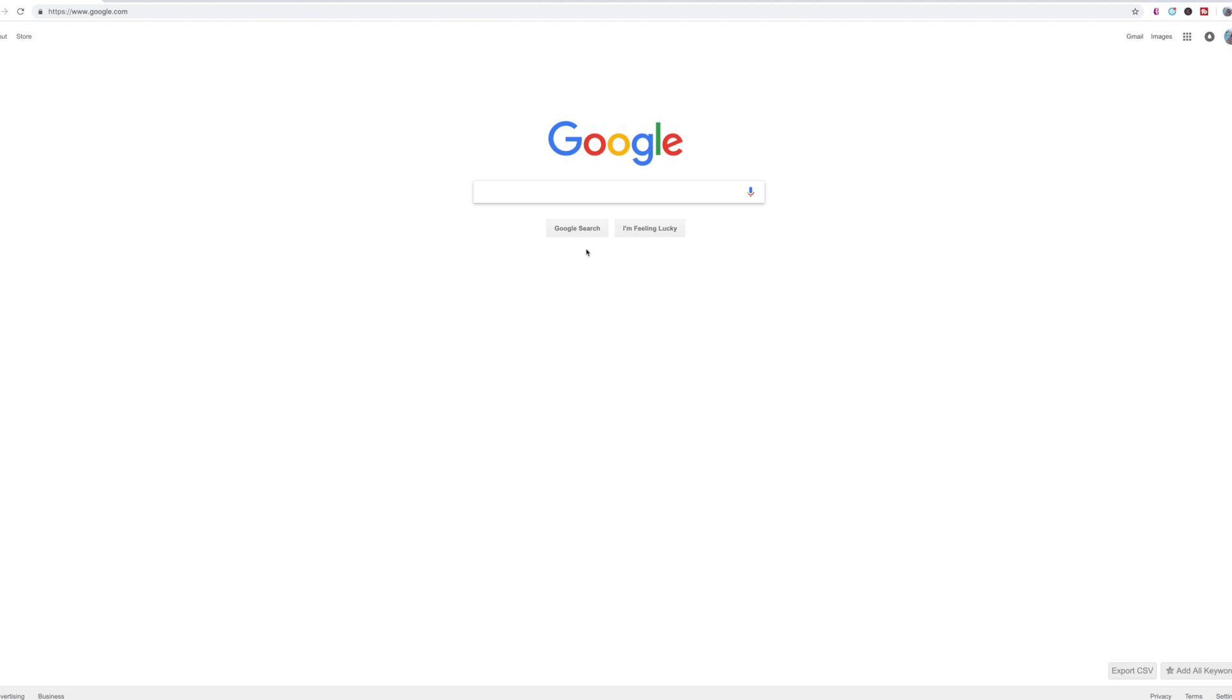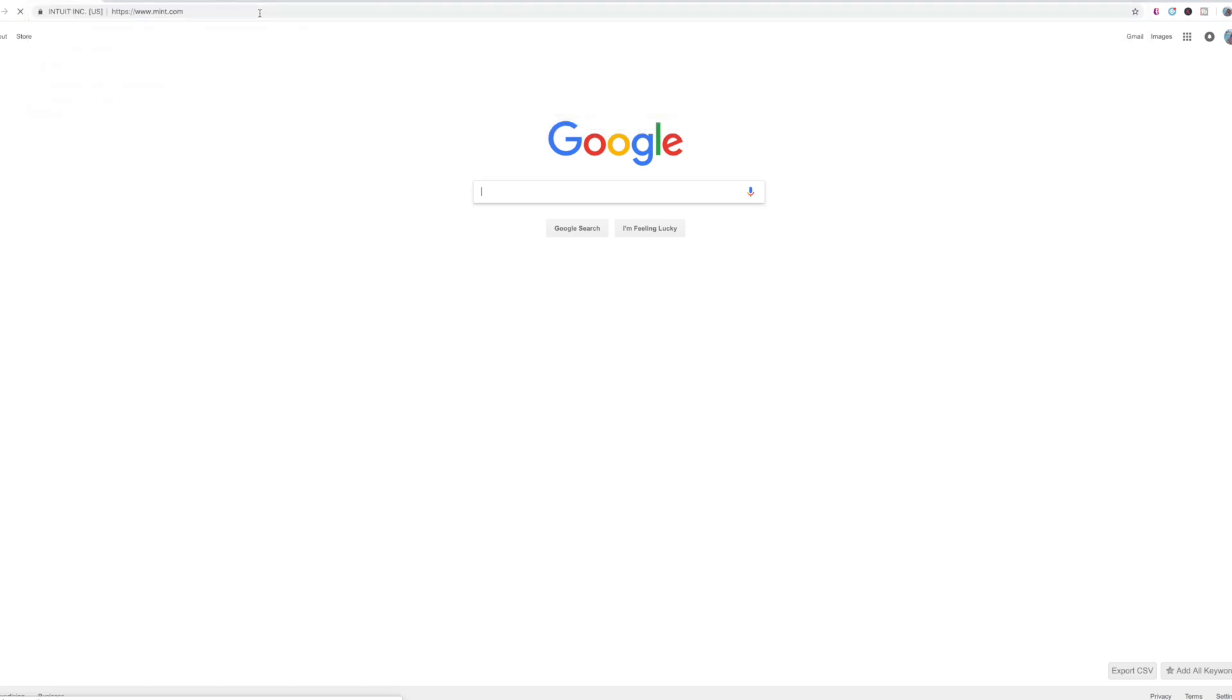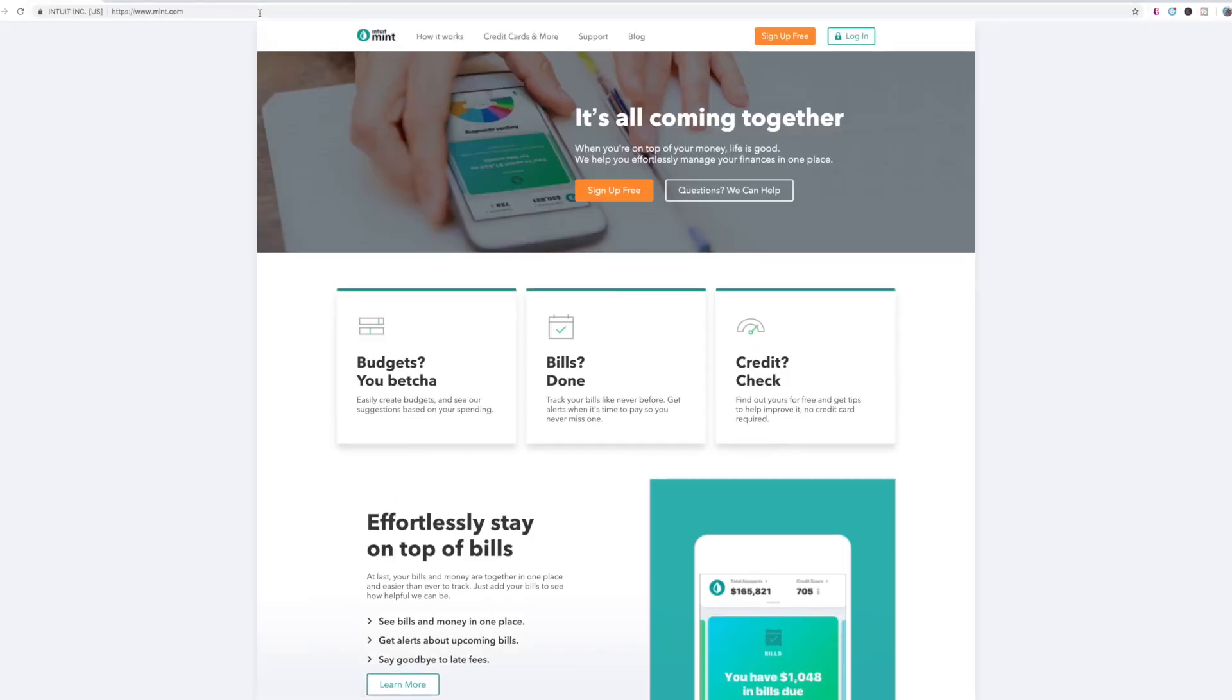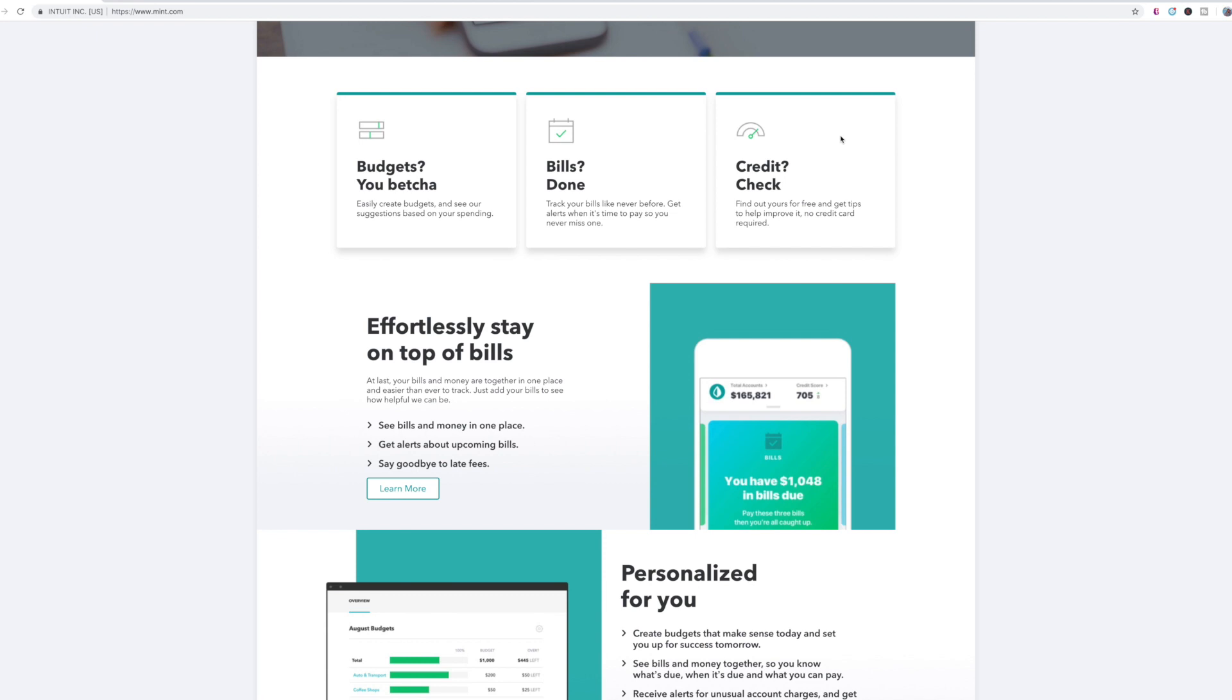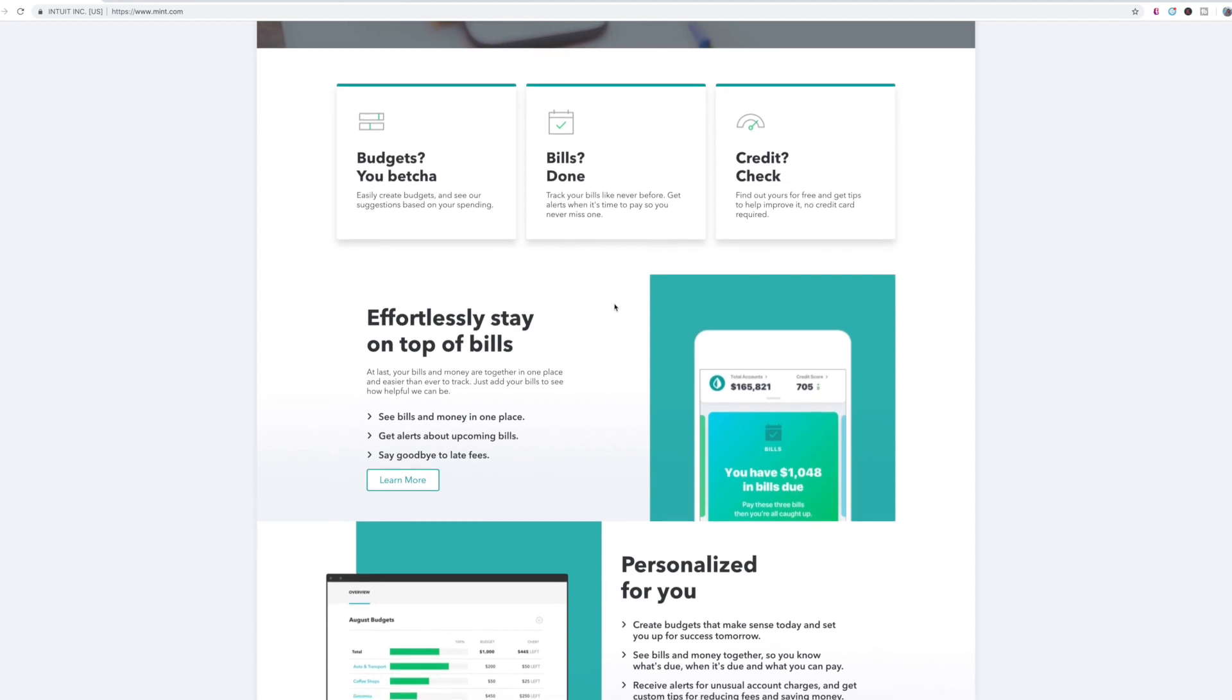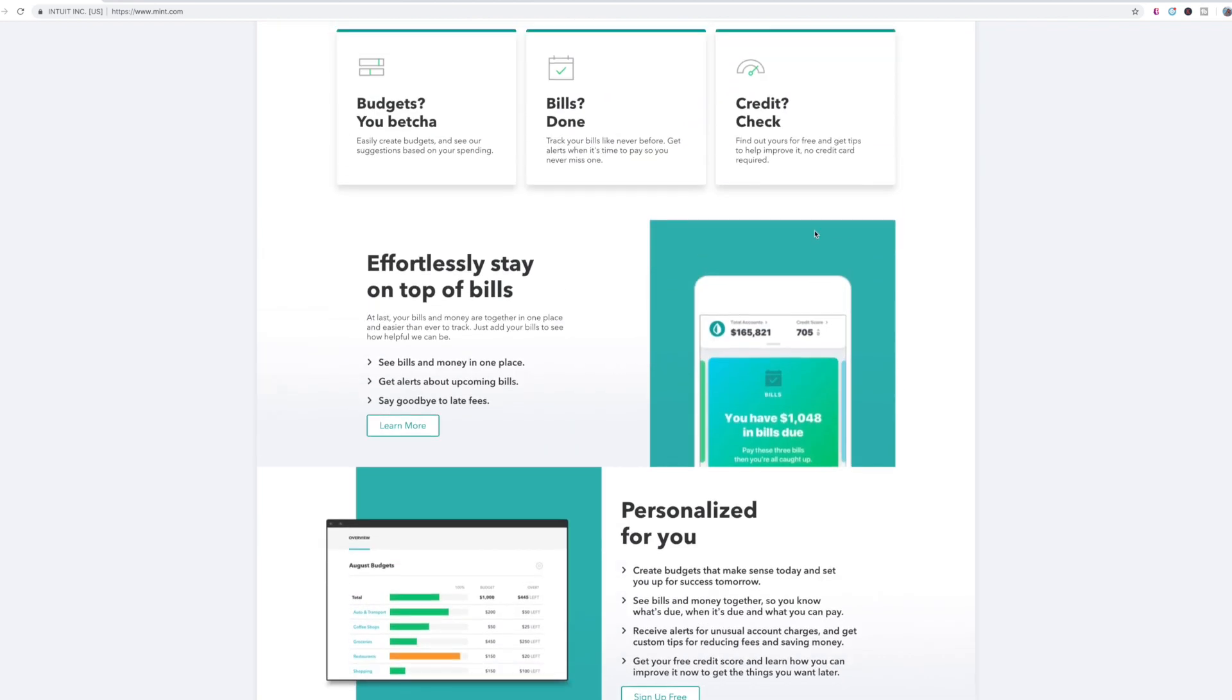Okay, so first we're starting off on Google. All you have to do is literally put mint.com and it will take you to Mint. This is how the home screen looks like. Of course, you sign up for free. So the front page goes over everything that you can do with mint, which is budgets, bills,